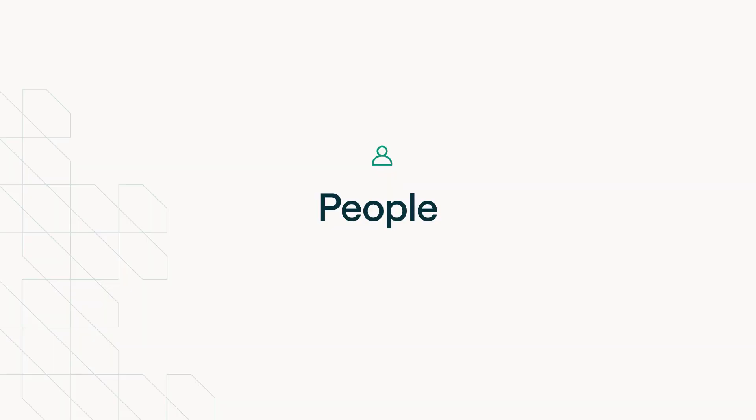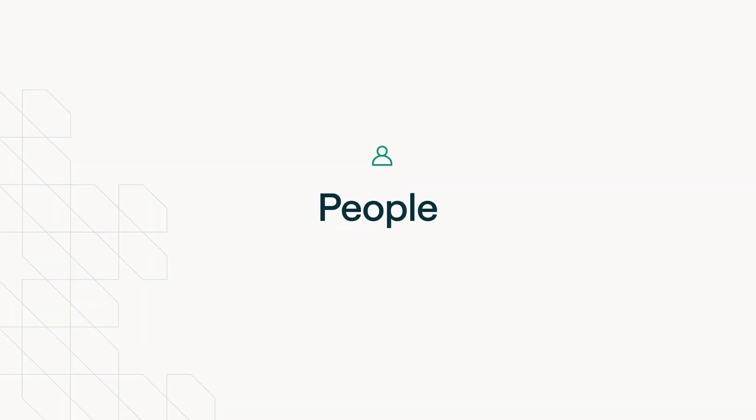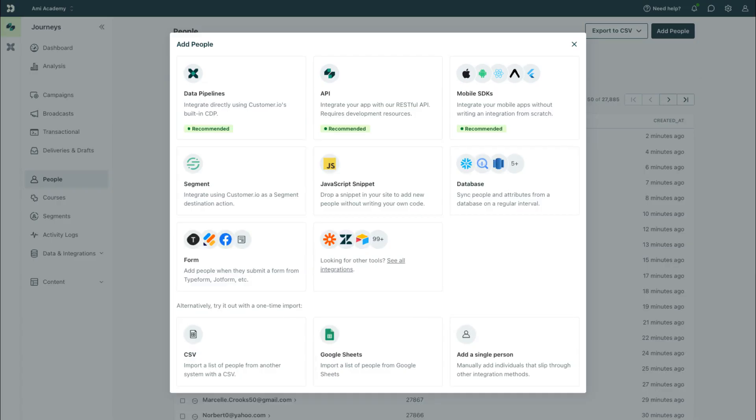Let's dive into people. On the people page, you'll see a list of your customers. You can add people programmatically and manually through this page. Click add people in the top right and you'll see a list of options.